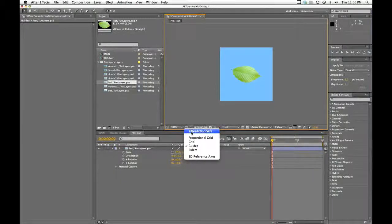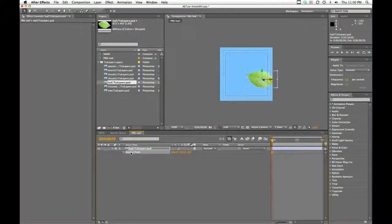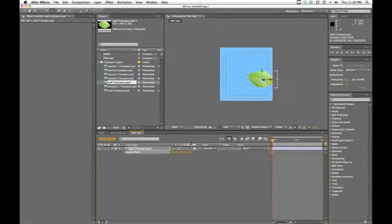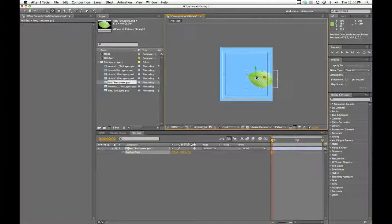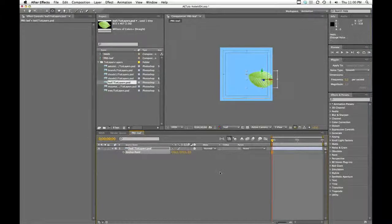I'll turn on my grid so I can see the center, because I want to make sure that this stem is actually right in the middle. So I'm going to hit A to grab the anchor point. And then hit Y, which is the camera pan behind tool, which you can also find right here. Because I have anchor point selected, this tool will now move my anchor point without messing with the position of my leaf. If I just tried to move the anchor point, it will actually move the leaf—so we don't want that. And then when we scale, we know right where we need it to be.